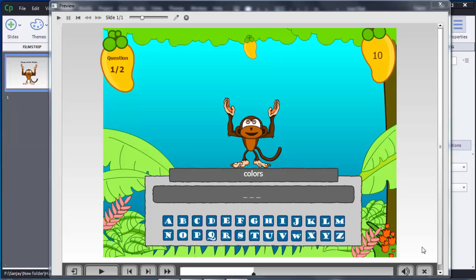This is a game where the user needs to guess words by category. Right now there is a category of colors. Based on this category and the number of letters — here three letters are shown — the user needs to guess the correct answer and can use the keyboard shown at the bottom.